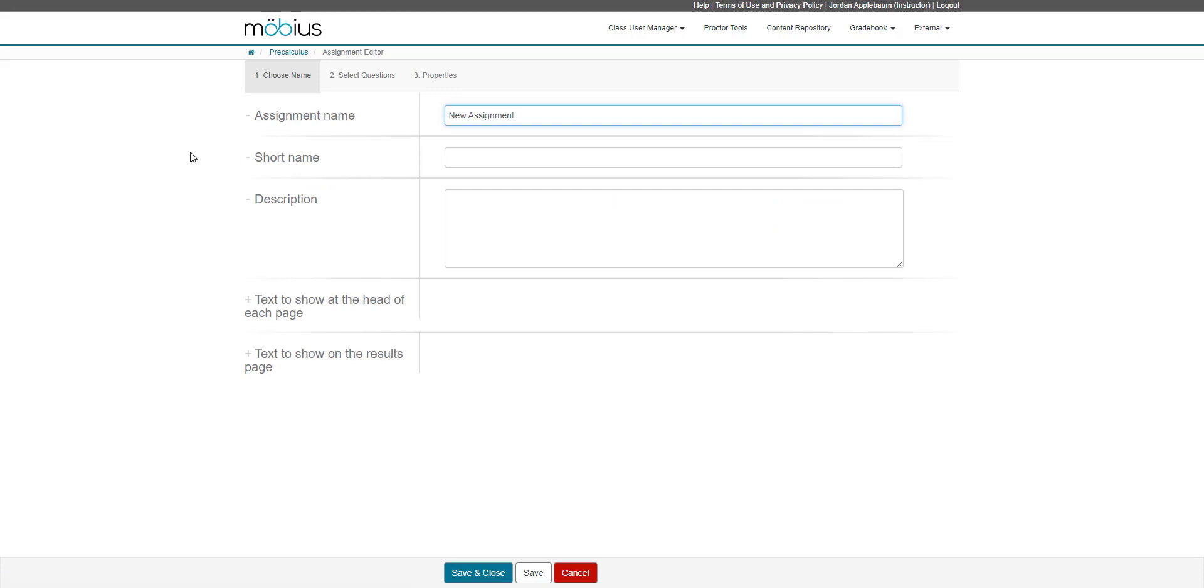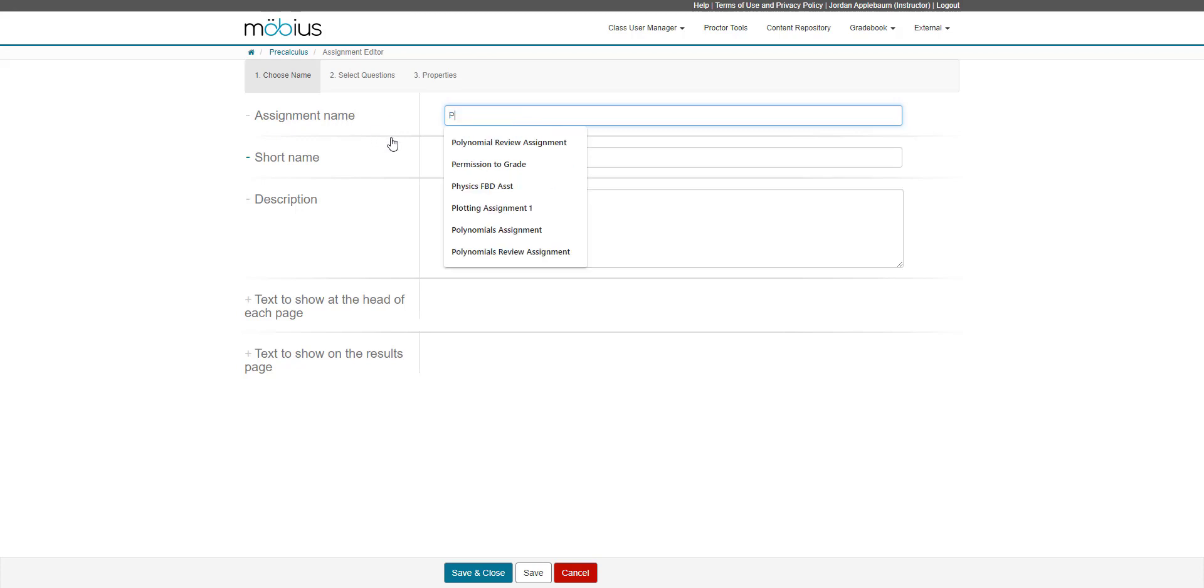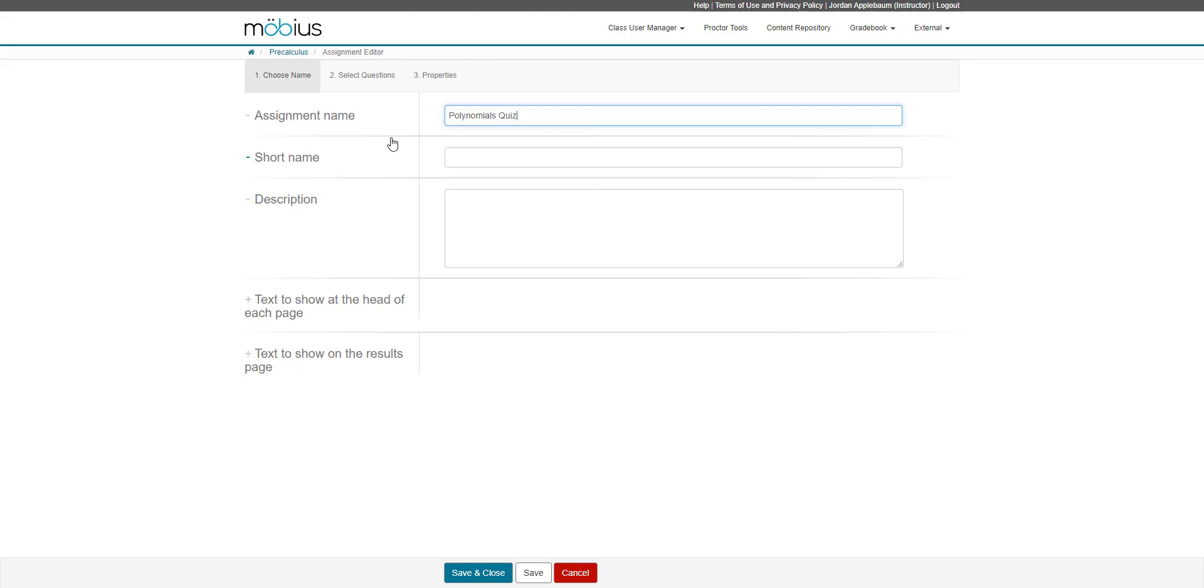So here we have the assignment editor. The first field is the assignment name, so you can change it from new assignment. I will call this one polynomials quiz one.